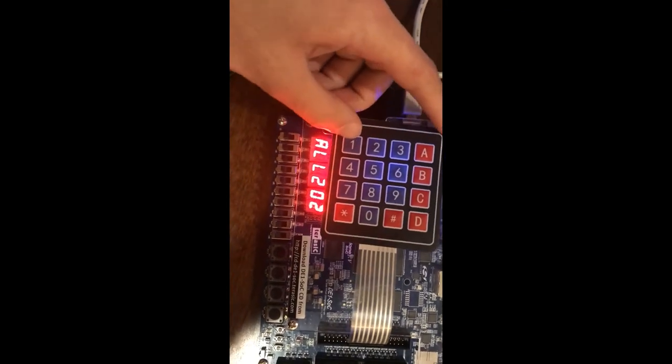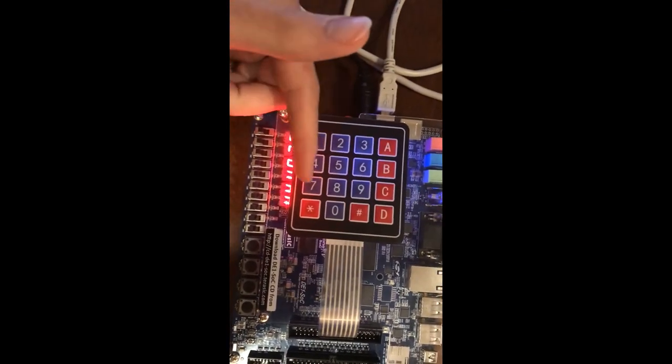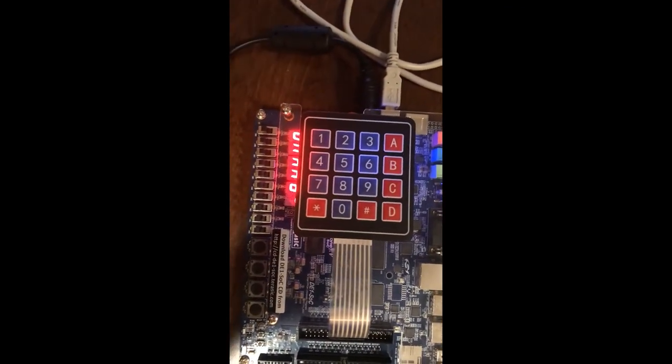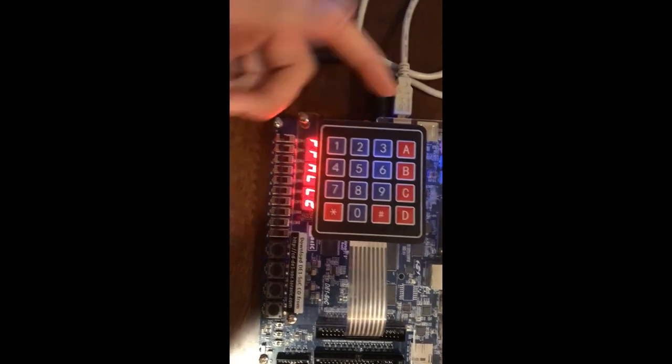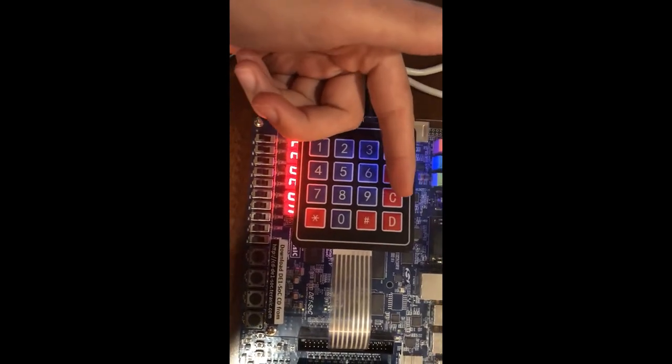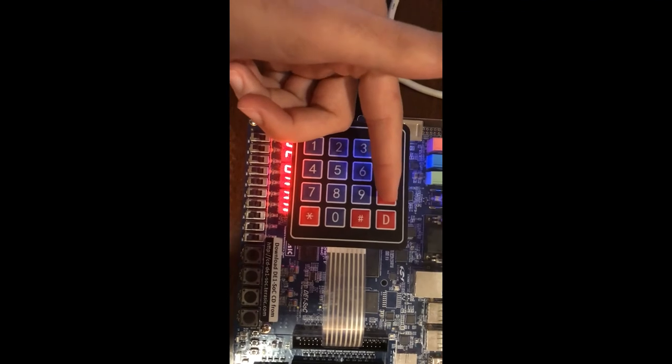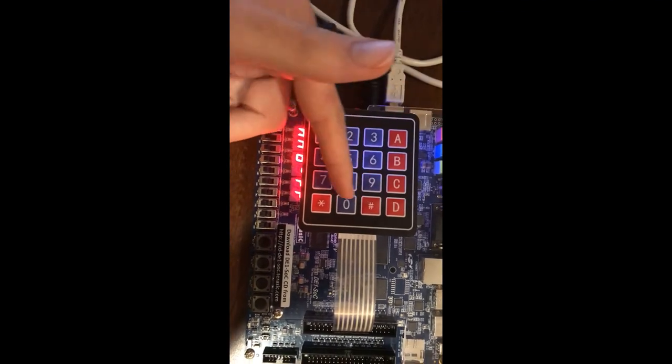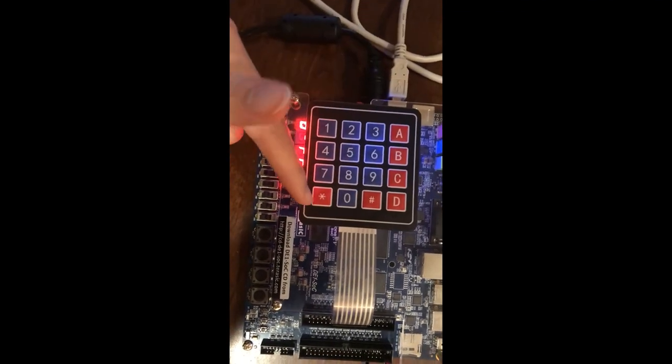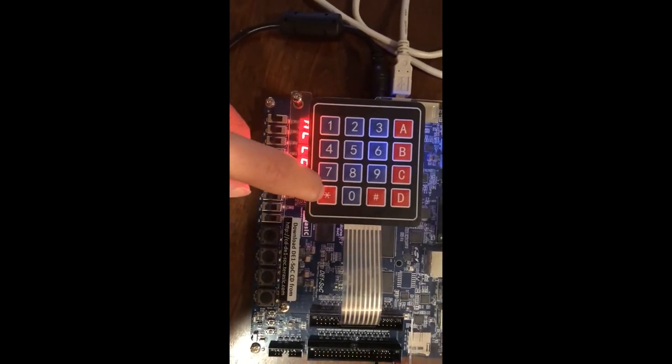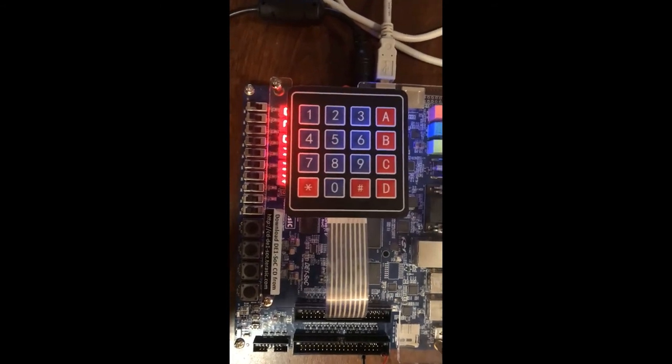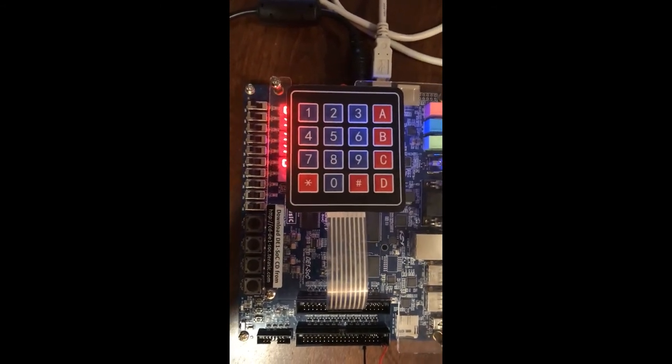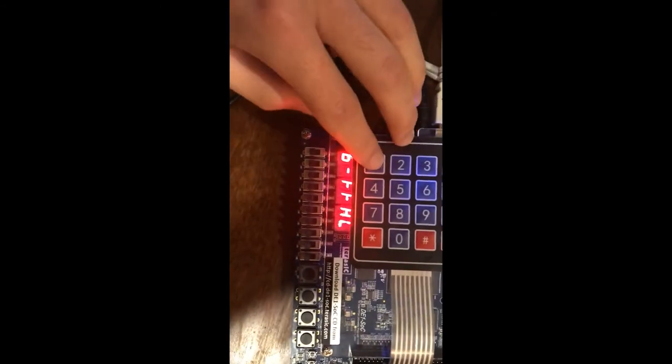Now we can start pressing the buttons. One to nine will increment the LEDs by one to nine, A is 10, B is 11, C is 12, D is 13, the asterisk is 14, and the hashtag is 15. So if I start by pressing one...